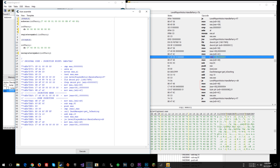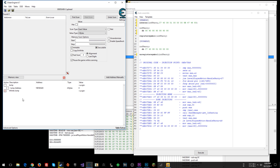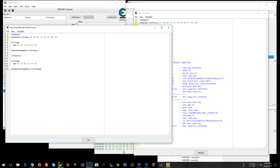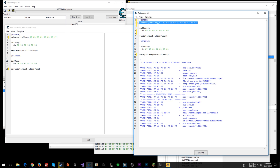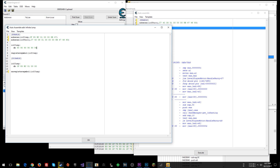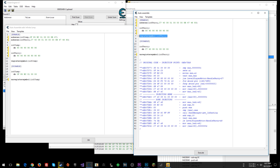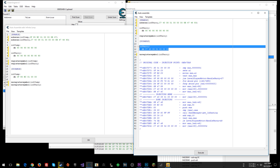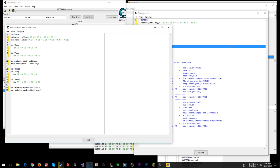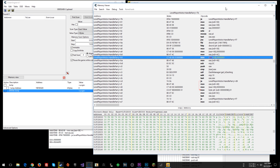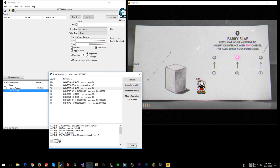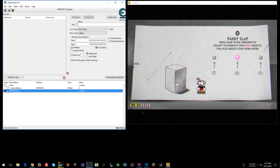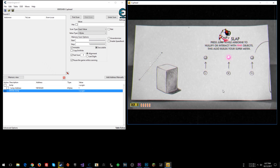Now let's consolidate the two scripts into one. Disable the infinite jump script, open it, and throw the inf parry AOB scan into the infinite jump script - adding both AOB scans, the code section, symbol registration, and the disable section. Save, close the break and trace windows, and enable the single combined script. It can take a second with multiple AOBs.